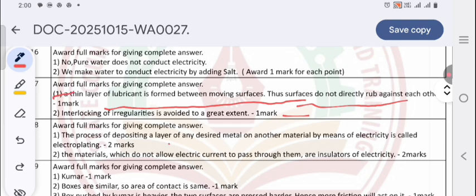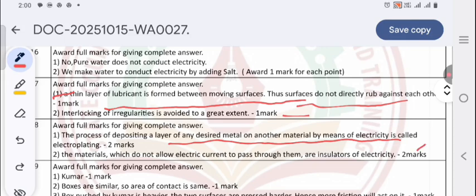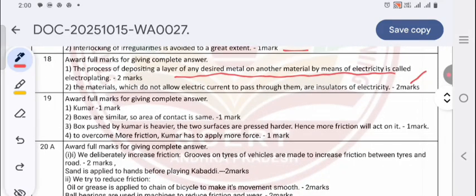Question 18 answers: The process of depositing a layer of any desired metal on another material by means of electricity is called electroplating. The materials which do not allow electric current to pass through them are called insulators. Question 19: Kumar will have to apply a larger force. The boxes are similar so the area of contact is the same, but the box pushed by Kumar is heavier — the surfaces are pressed harder, so more friction acts. To overcome more friction, Kumar has to apply more force.